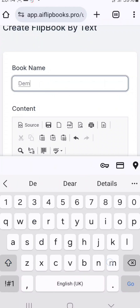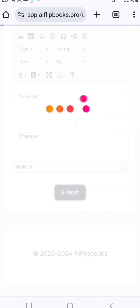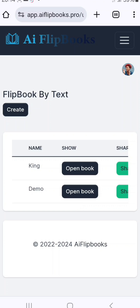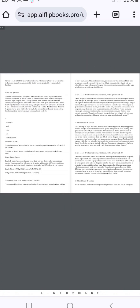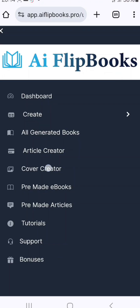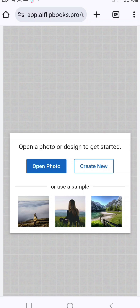You can edit it to your own taste using the features available. I'll call the book name 'Demo,' paste the text, then click submit. In just a few seconds, the flip book is created. I'll open it — and as you can see, it's here. The book is actually flipping. You can make money from this.